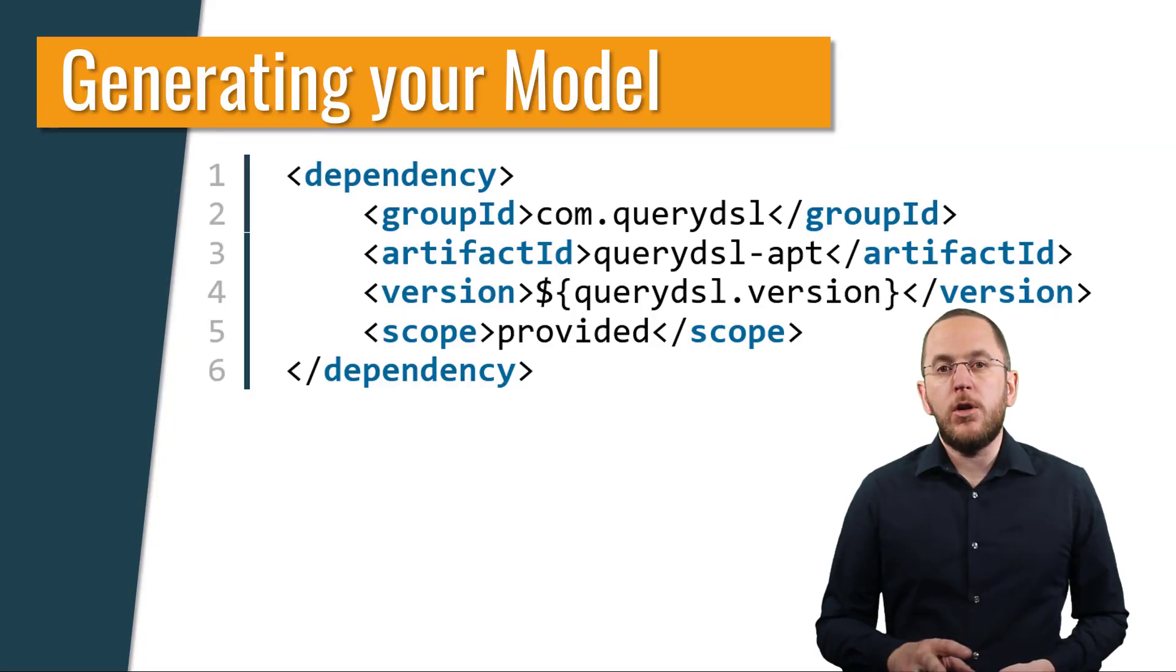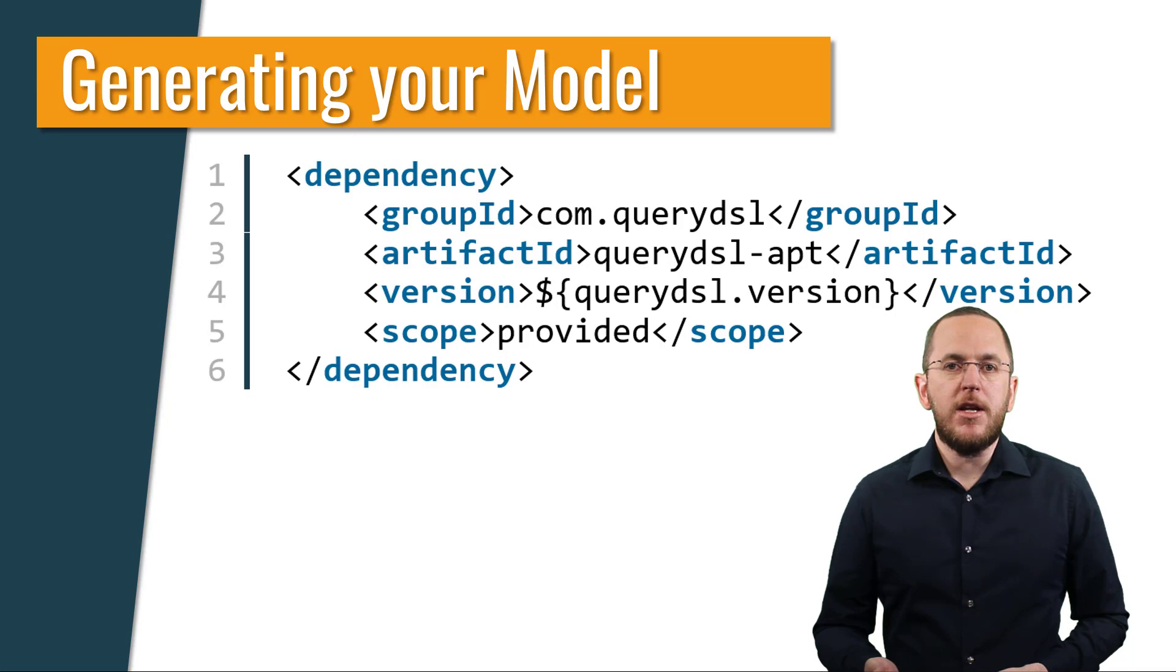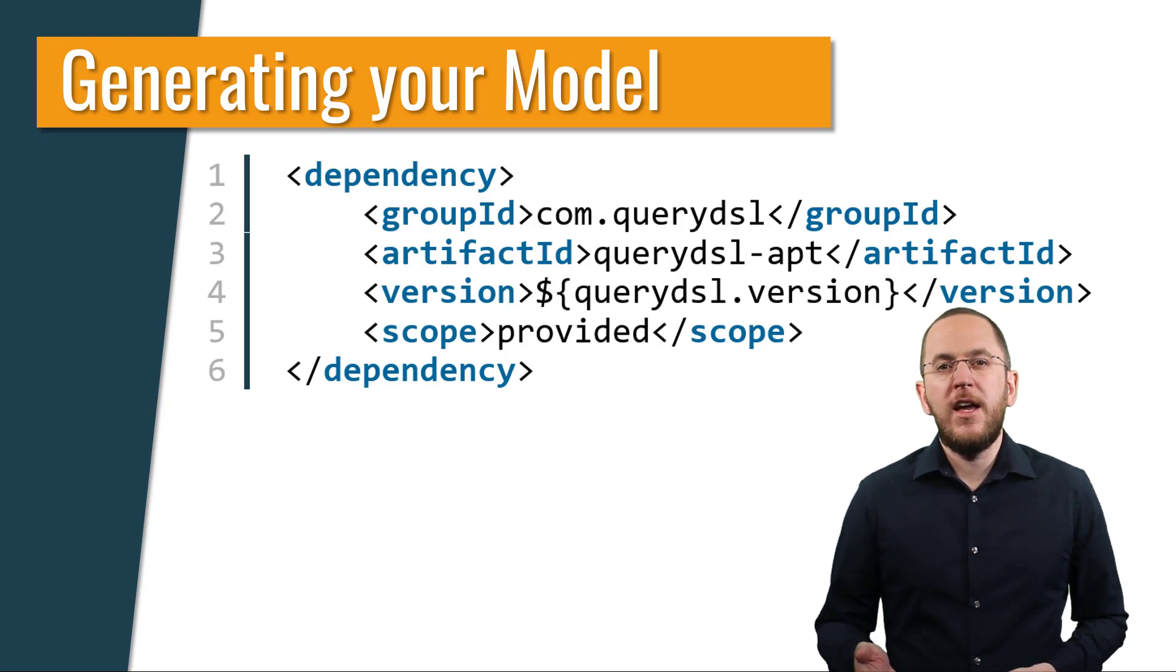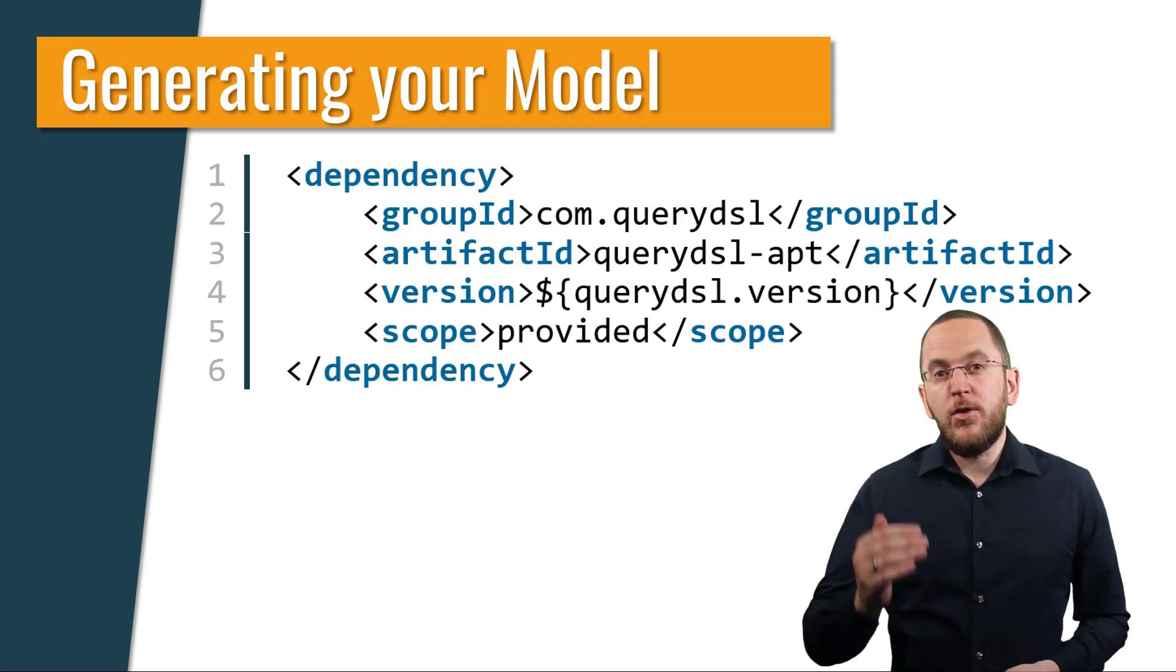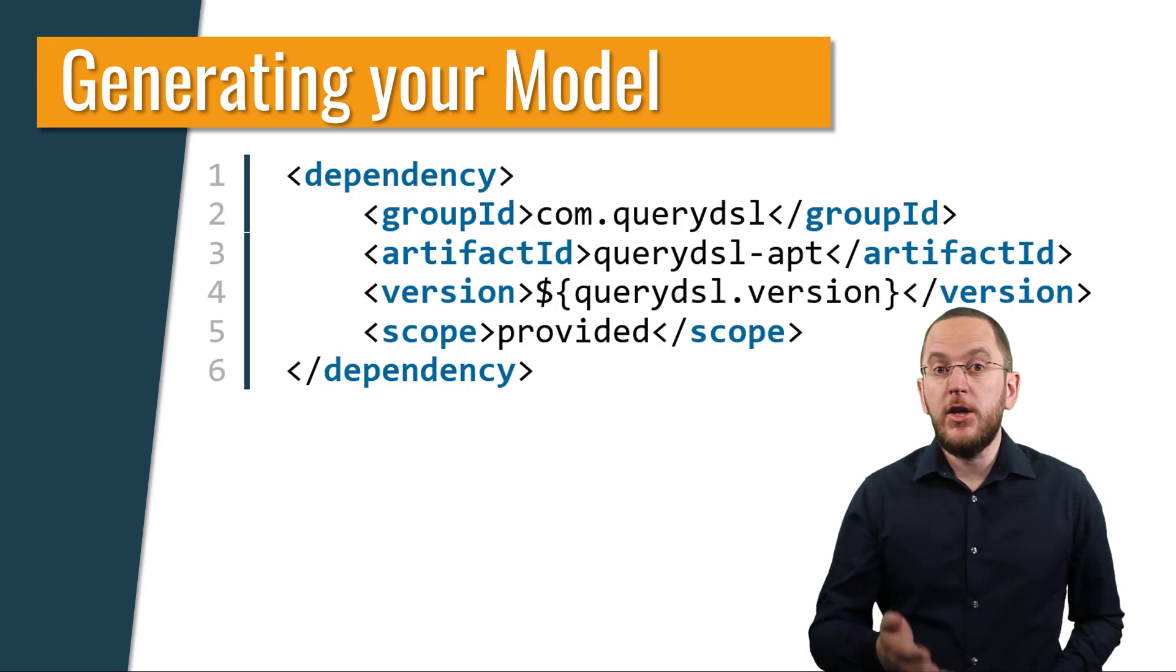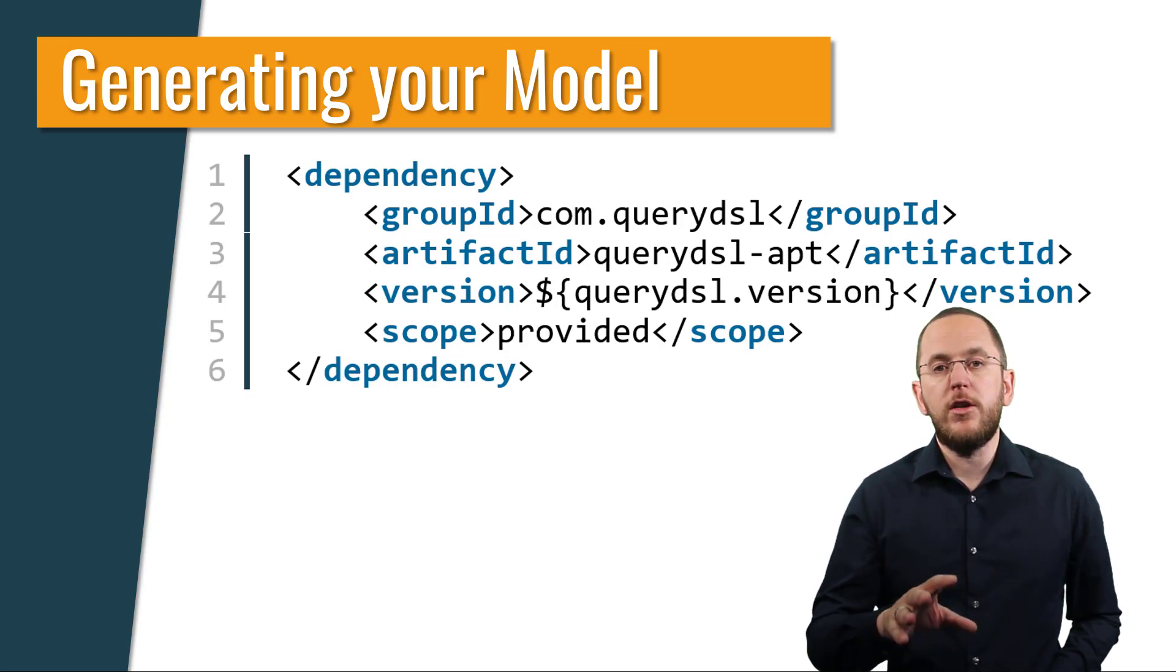QueryDSL's model follows the same idea as the JPA meta model. At build time, an annotation processor scans your entity classes. It generates a model class for each of them, which you can use to create your queries.